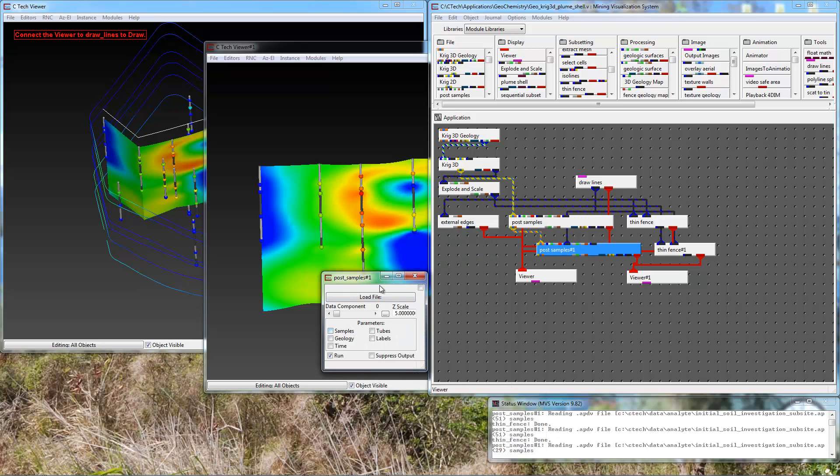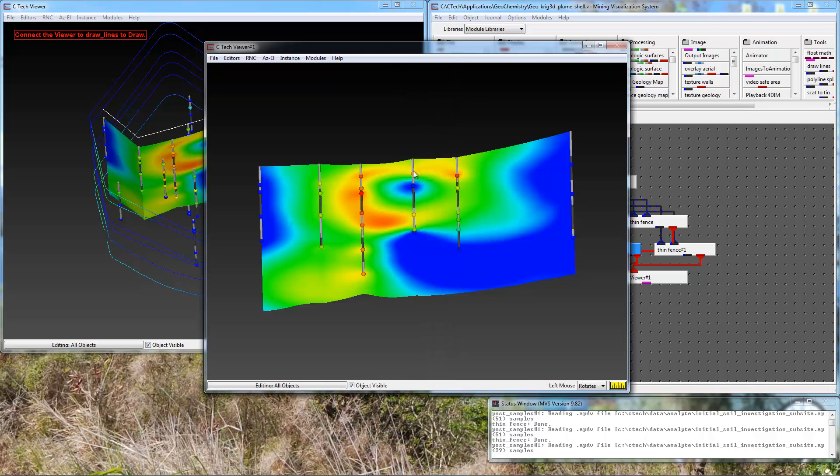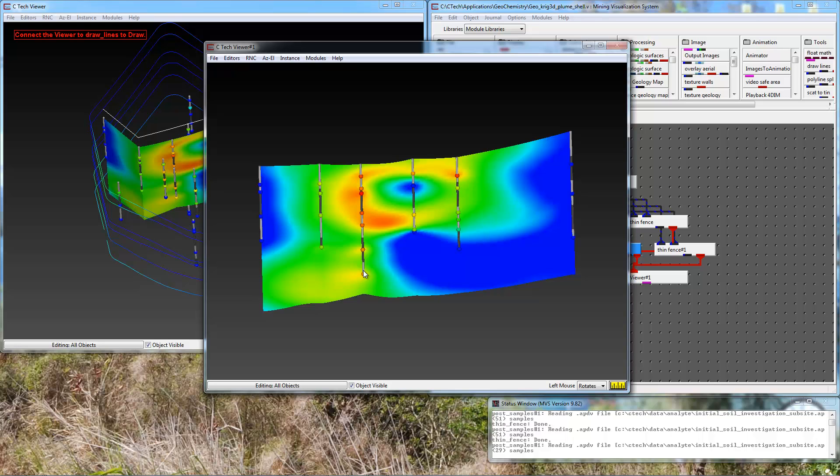When I do that then the number of borings that show up here are just the 6 borings that pass through. Notice that those are going to match the concentrations in my fence diagram, so everything is going to look more appropriate. This is something you have control over whether you want to include those nearby borings or whether you want only the borings that are very close or that actually define your fence cross section.